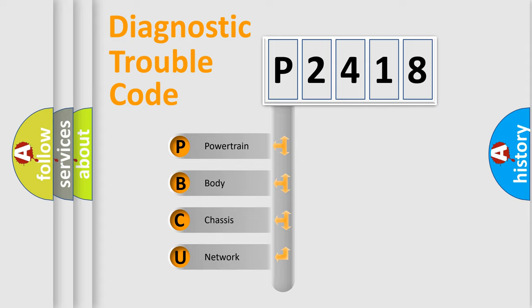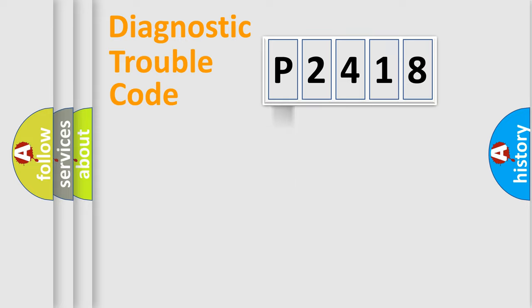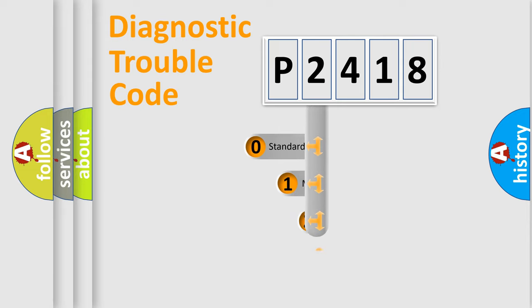We divide the electric system of automobile into four basic units: Powertrain, Body, Chassis, and Network. This distribution is defined in the first character code.